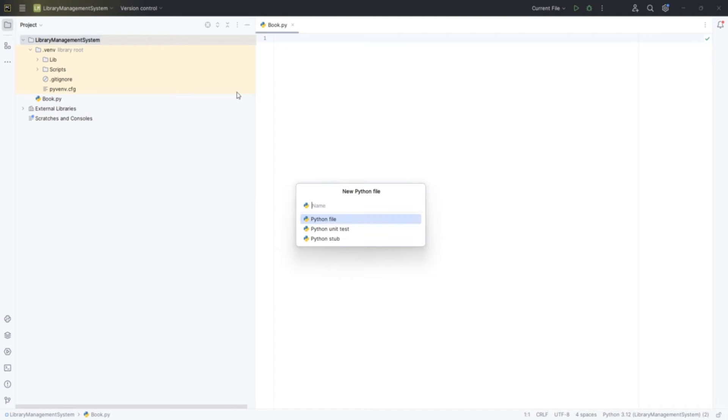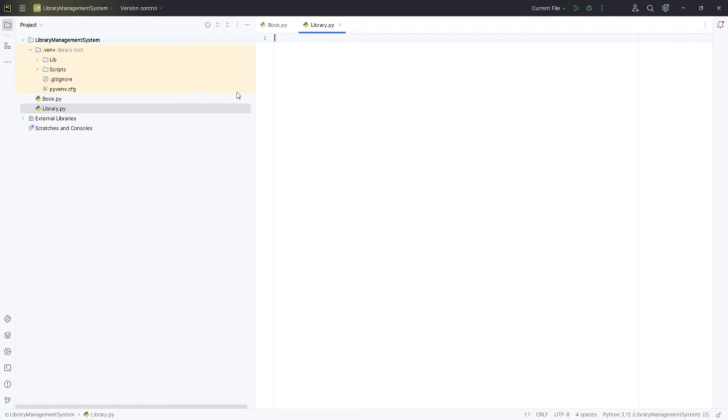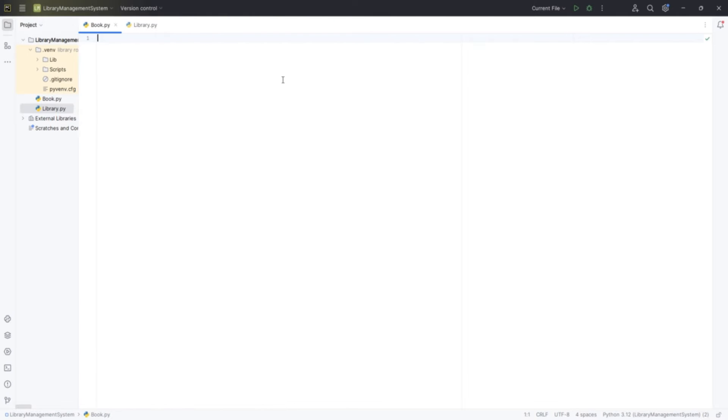You'll see the project directory on the left side. This is where we can start creating our Python files. For our library management system, we'll initially create two files, one for our book class and another for our library class. Now that we've set up our project in PyCharm, let's start coding our first class.